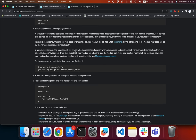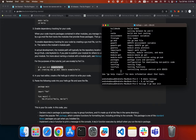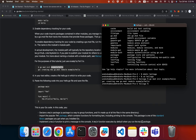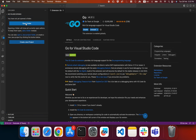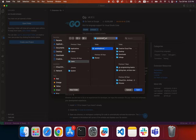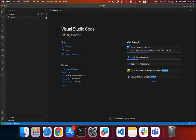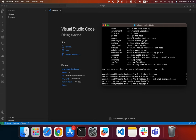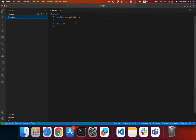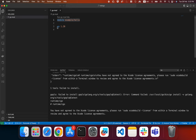In actual development, the module path will typically be the repository location where the source code is kept — for example, github.com/mymodule. After running 'go mod init example/hello', we can browse the project directory and see the go.mod file has been created. This file contains the module name and the Go version.